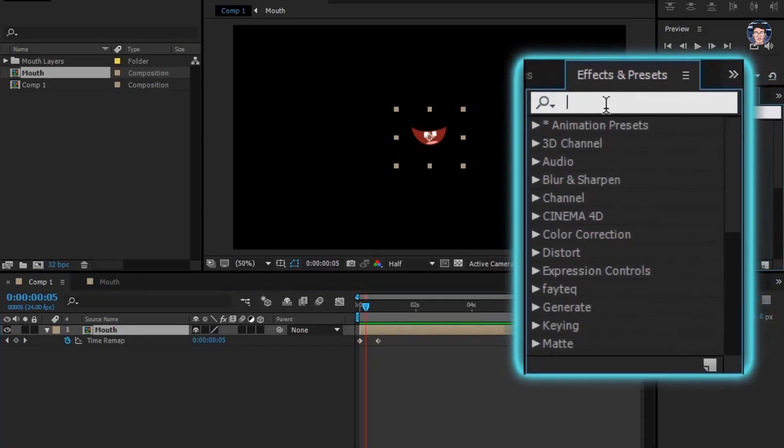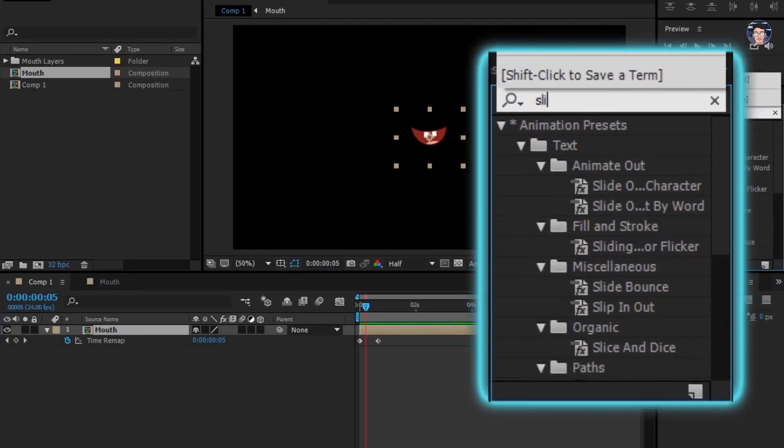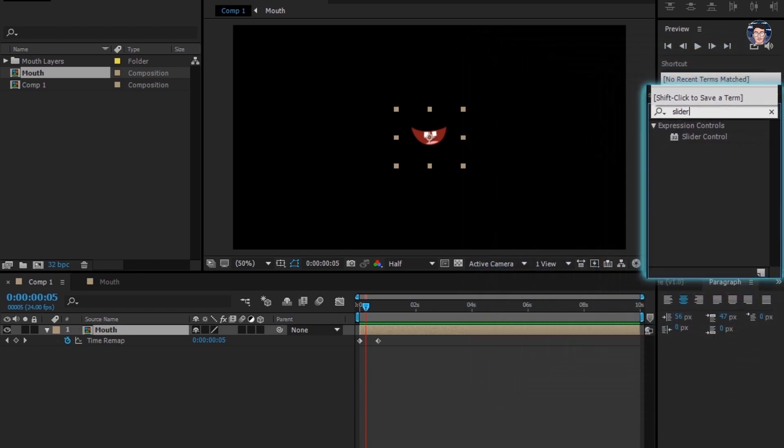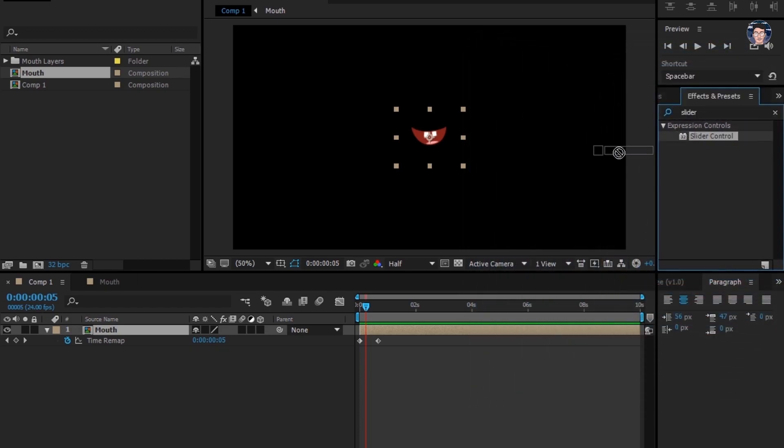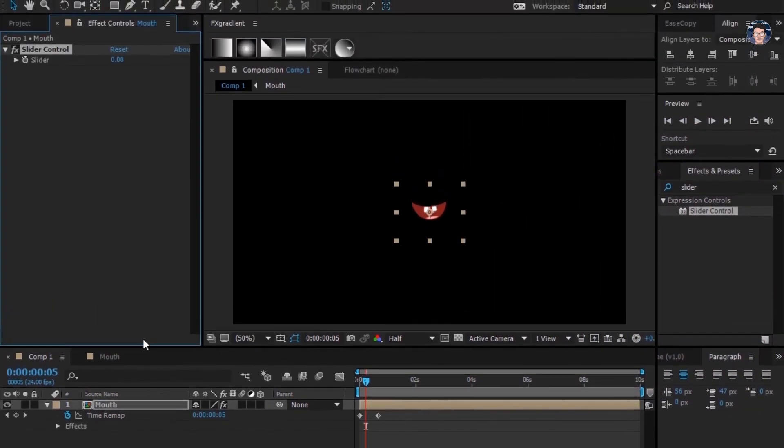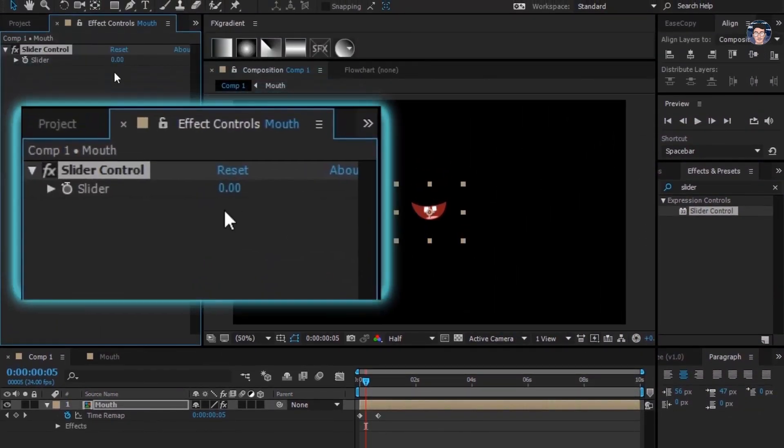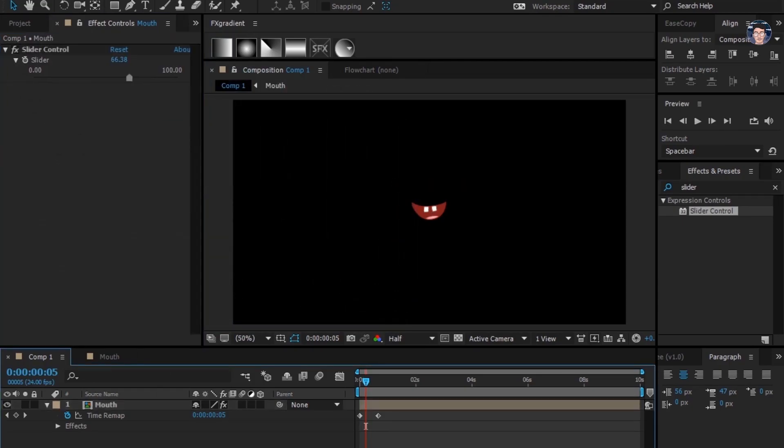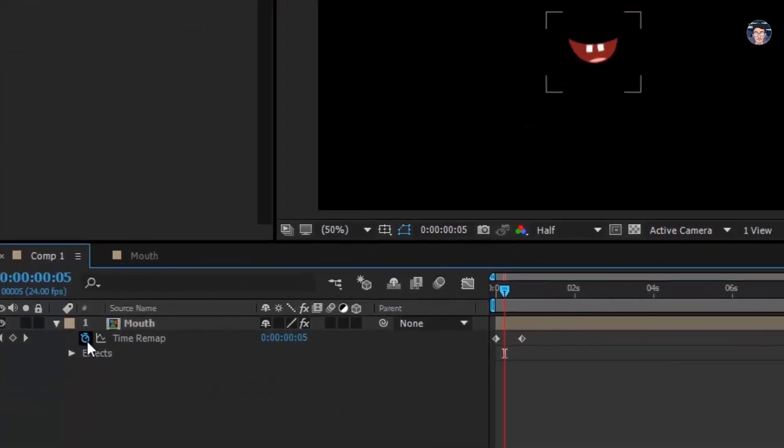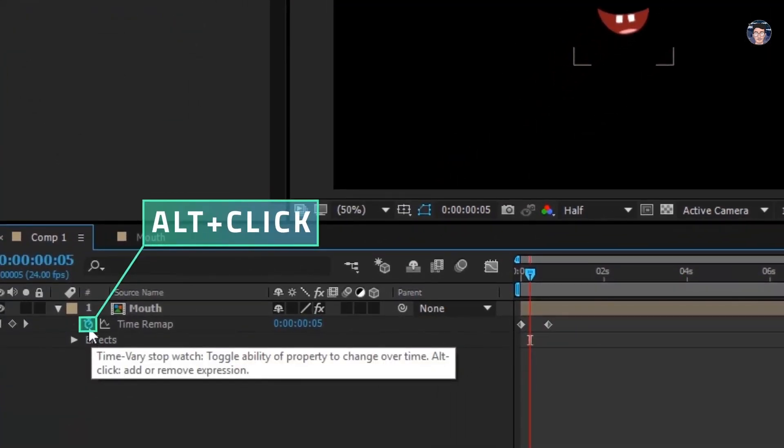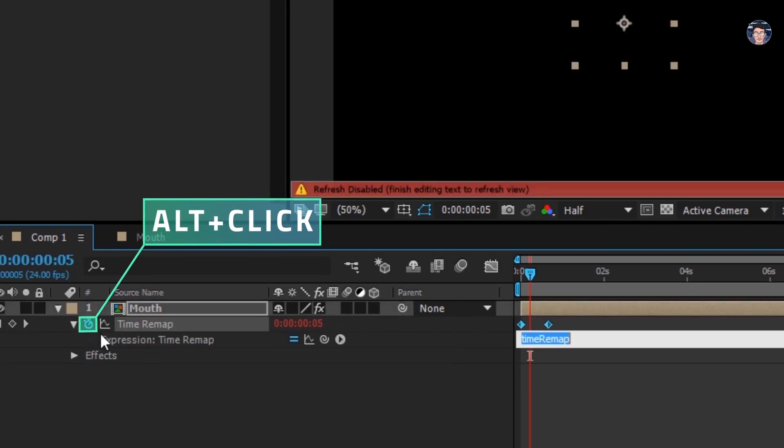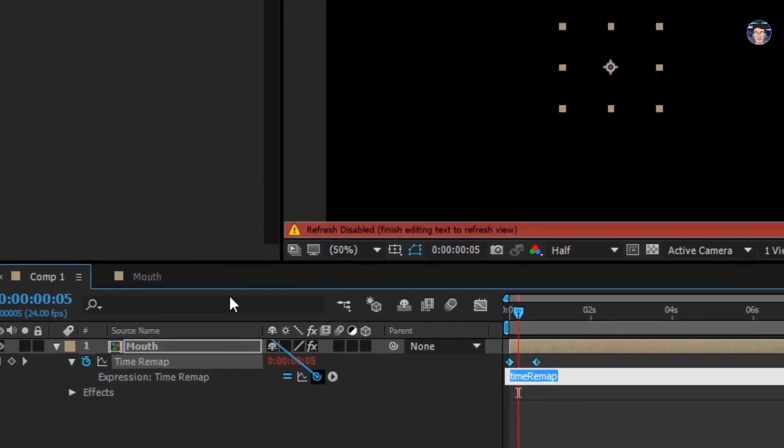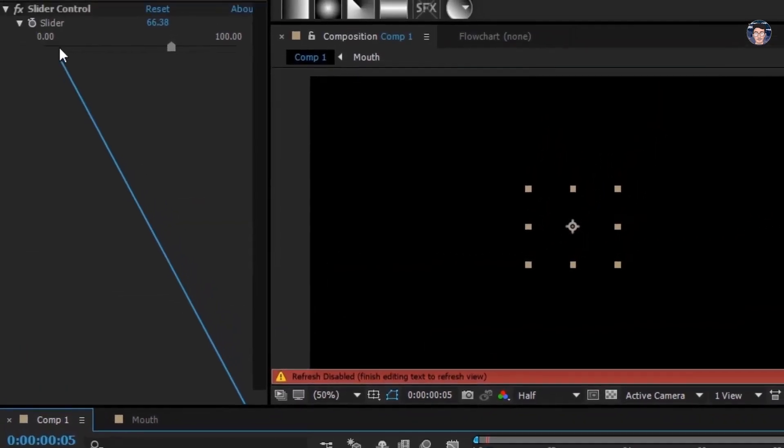Search for slider control in effects and presets panel. Drag it on mouth layer. We are going to control mouths with this magical slider thing. I'll click this stopwatch, grab this little pick whip and attach it with slider.